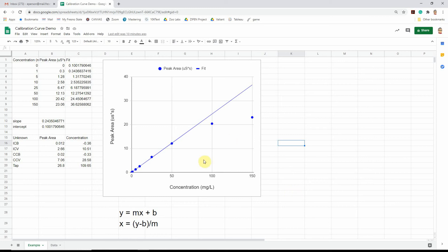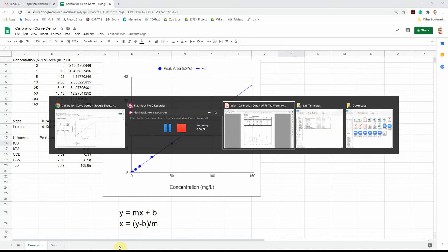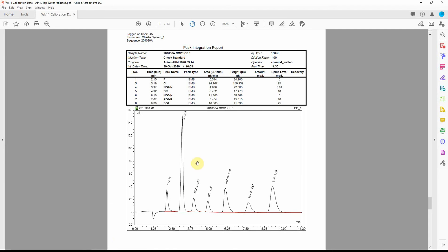This video is going to be a quick one through of how to generate a calibration curve in Google Sheets. So the basic issue or challenge we're dealing with here is that we have lots of techniques for measuring concentration or amounts of an analyte of a chemical in a solution or in a sample.